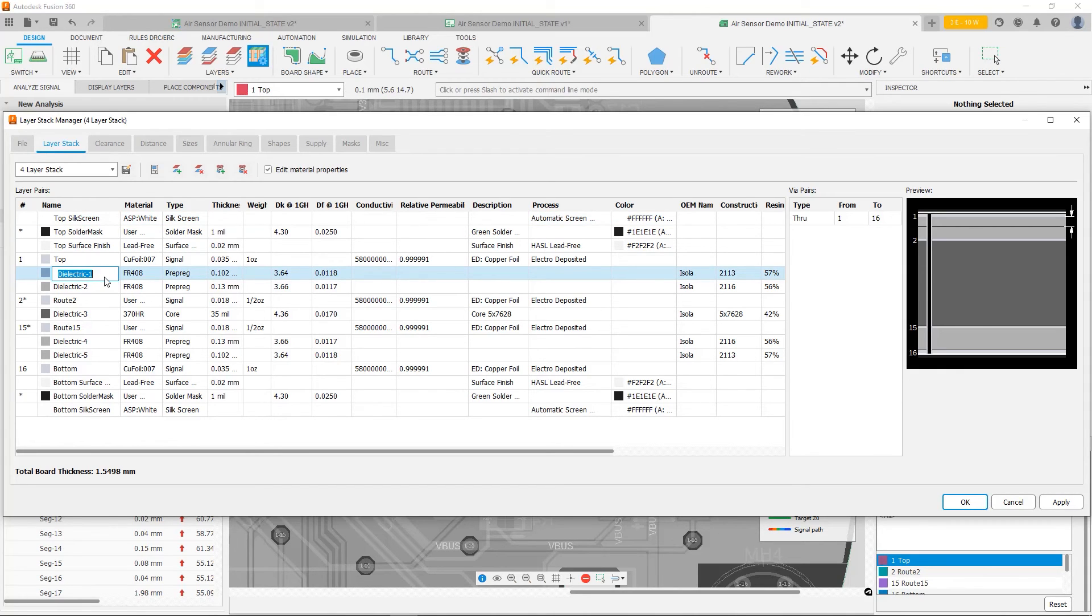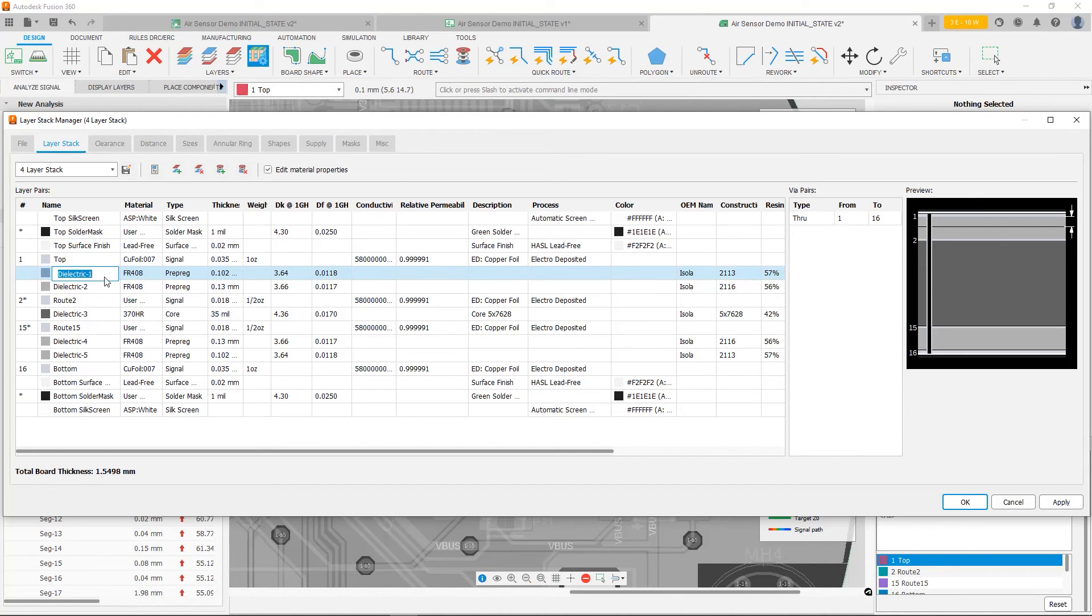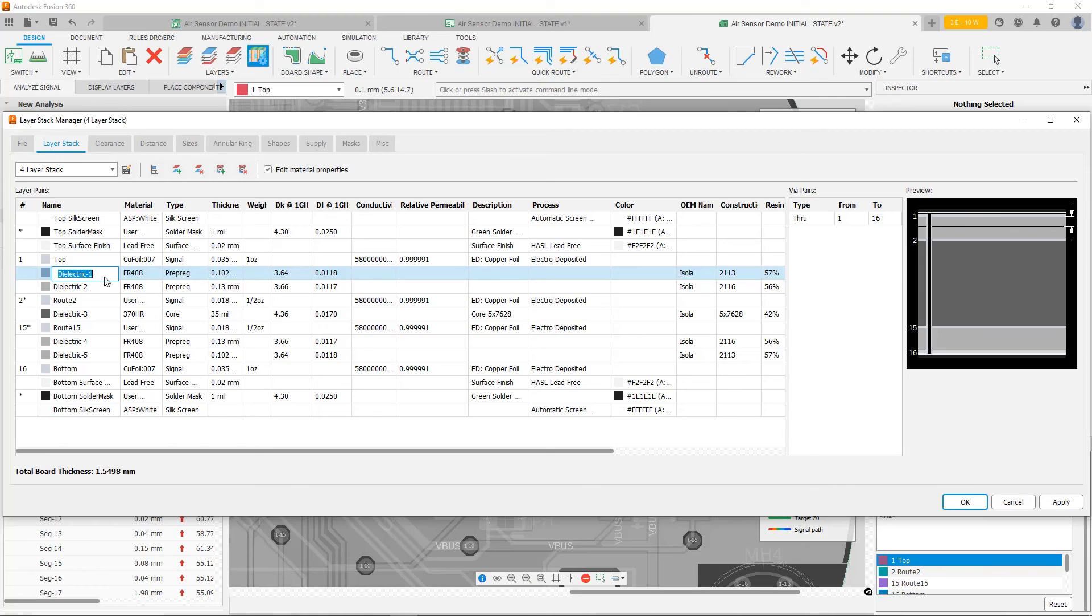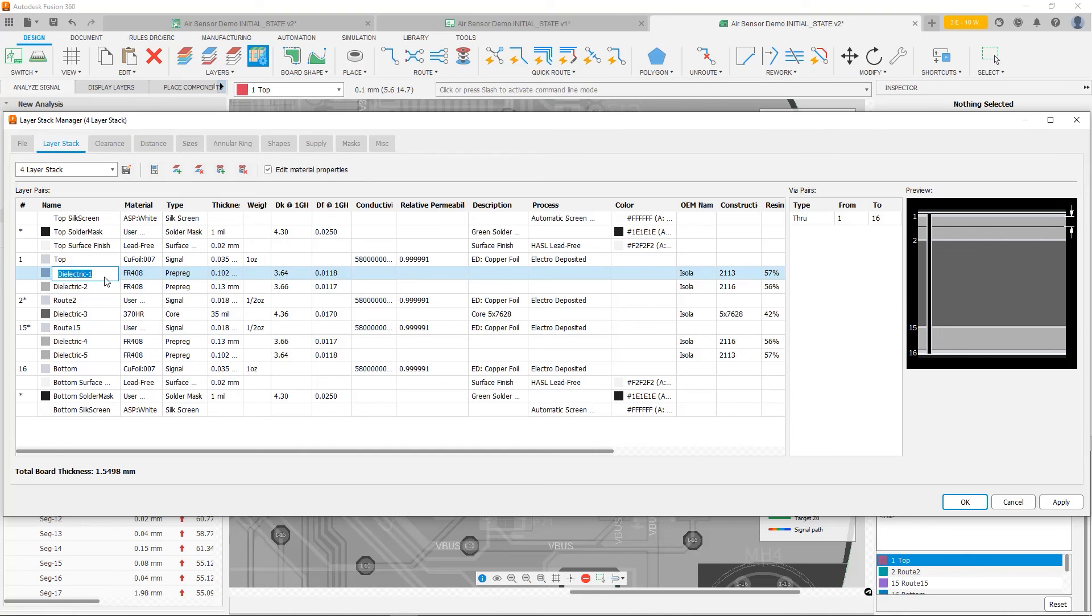Now this particular knob is one that requires a lot more work to be able to do. Because you need to have good communication with your board house. You need to know what stack up they're going to use. What stack up they can do. All of these details have to be worked out with them. Because right now I'm removing a piece of dielectric material. And my manufacturer may not be able to deal with that.